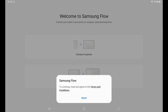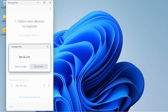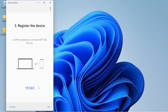Click Agree. We can already see the Tab S6 Lite in the app, so we are going to click Connect. You can choose Bluetooth or Wi-Fi if you want. You will see a pairing key on both of your devices, so pair them together and click OK on both your PC and your tablet.